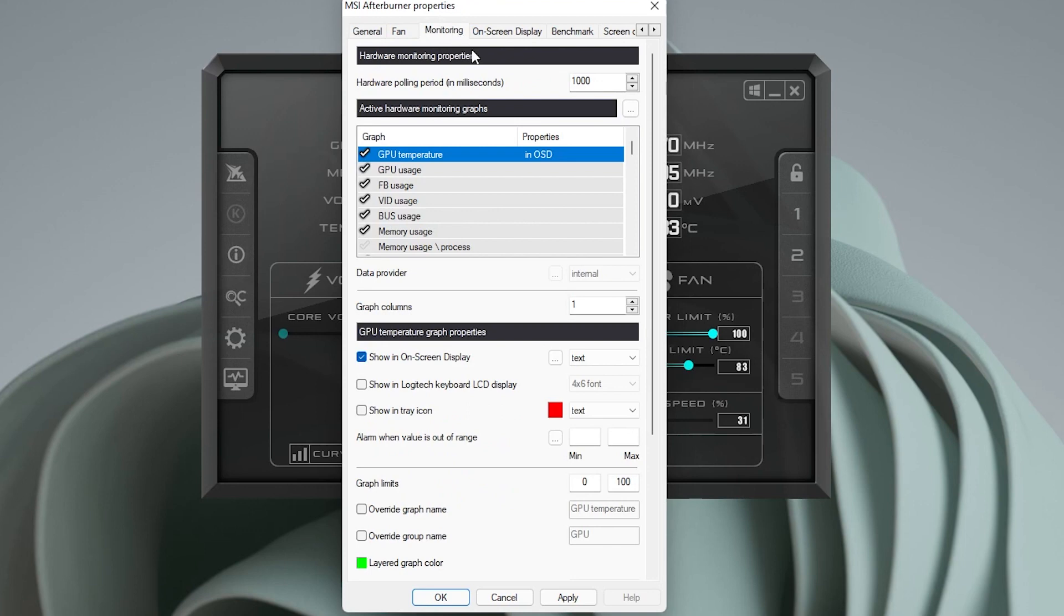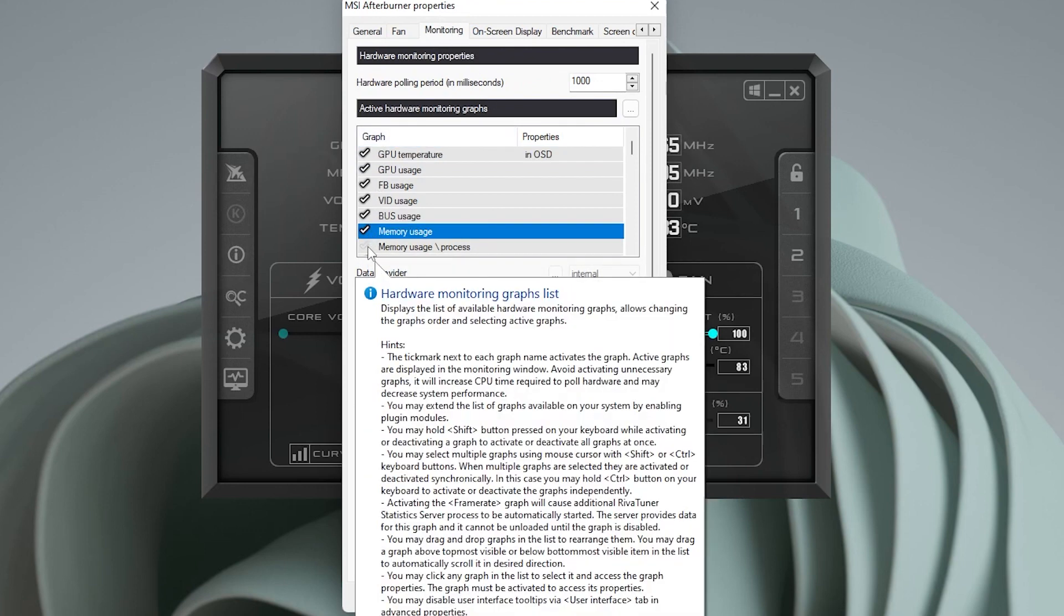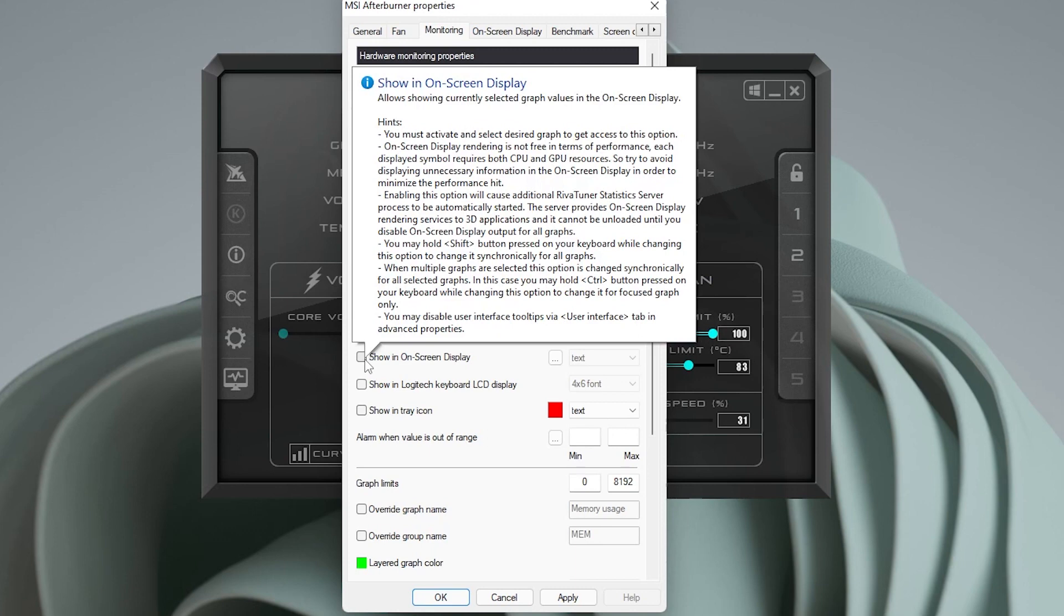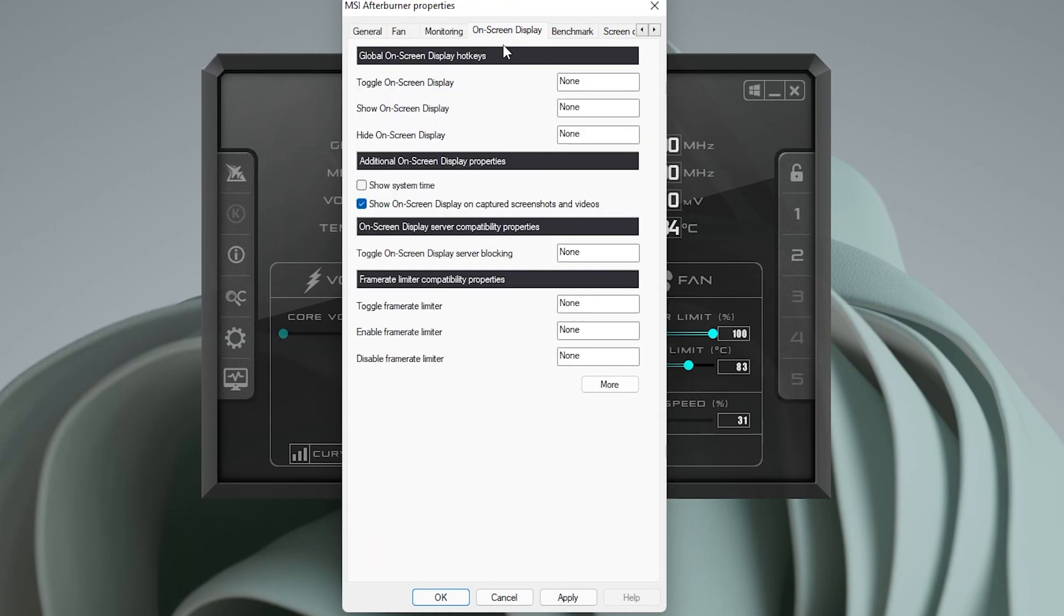Monitoring. This is for RivaTuner. Anything in here that has a check mark means it's enabled. But if you want it in your on-screen display, like memory usage, you just want to make sure that you check off this box right over here that says on-screen display. And then whenever RivaTuner is running while you're gaming, it'll automatically show up.